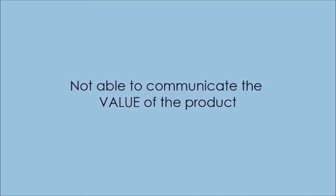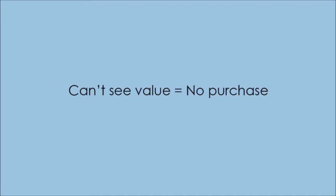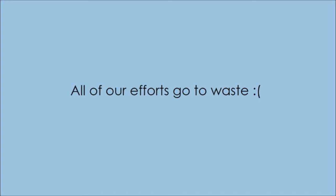We're not being able to communicate the value of the product. We can't communicate why people should care. And since our customers can't see the value of the product, they don't buy, and all of our efforts go to waste.